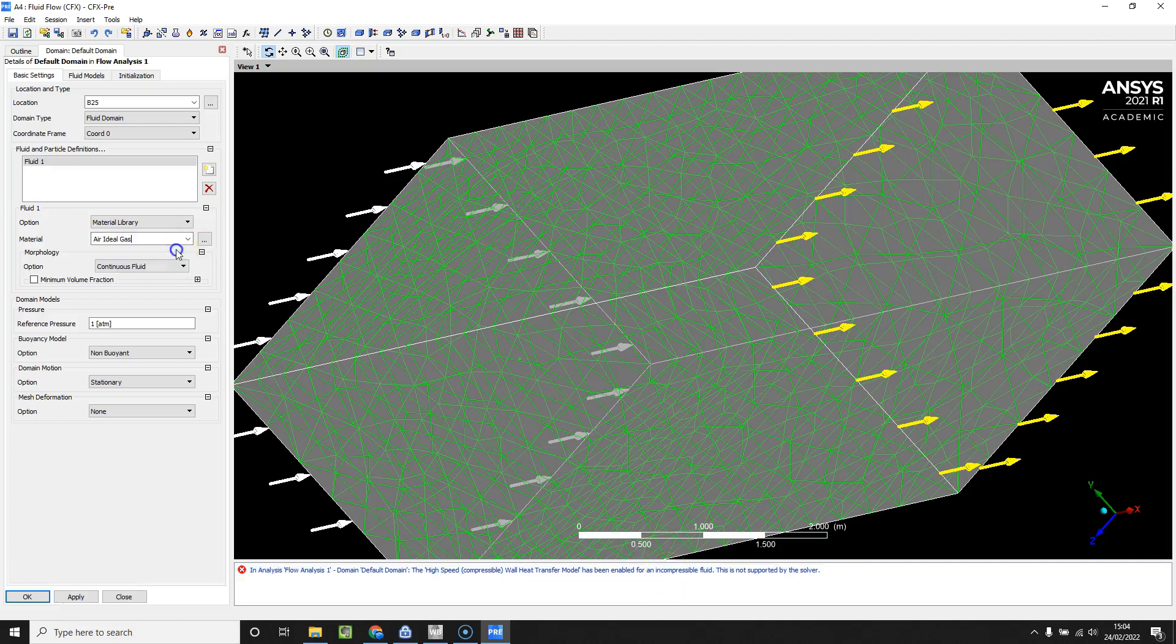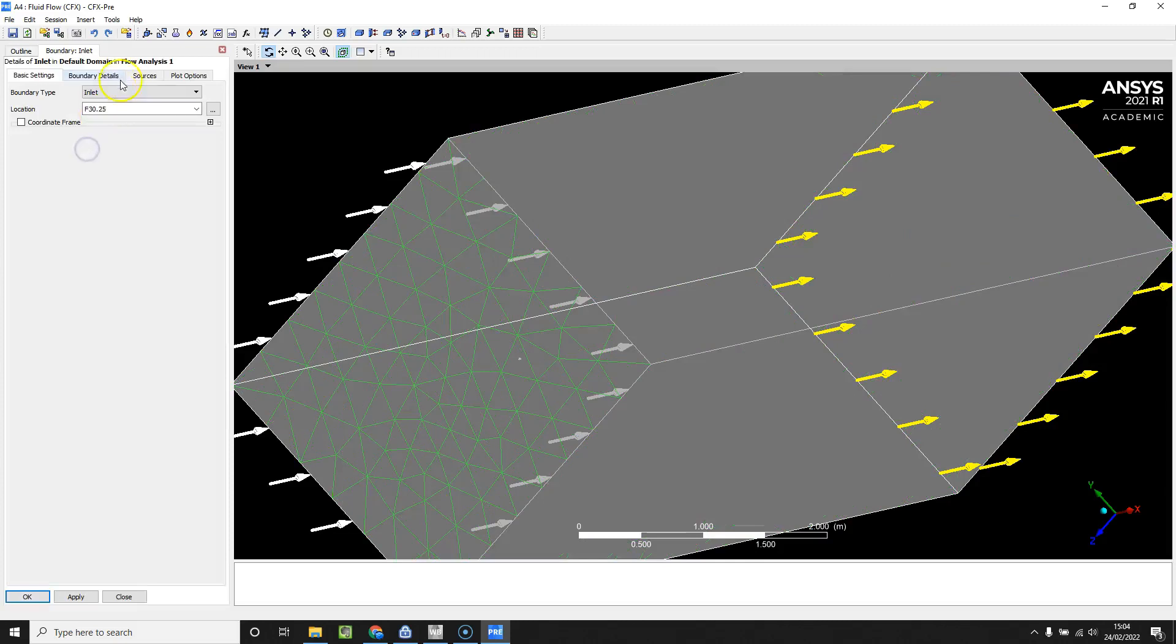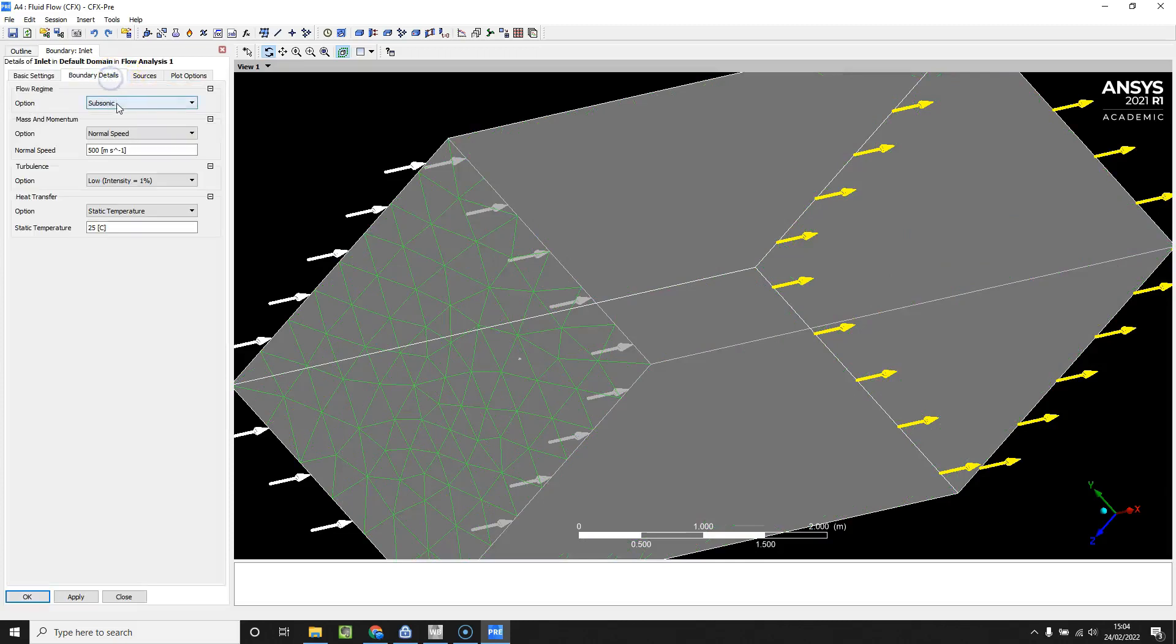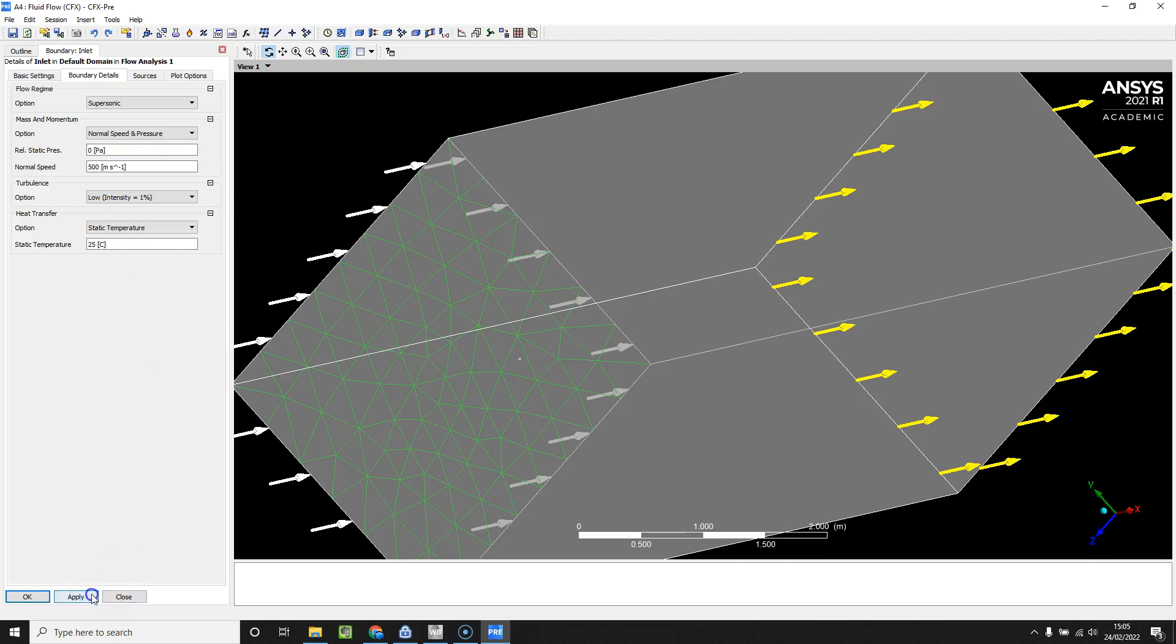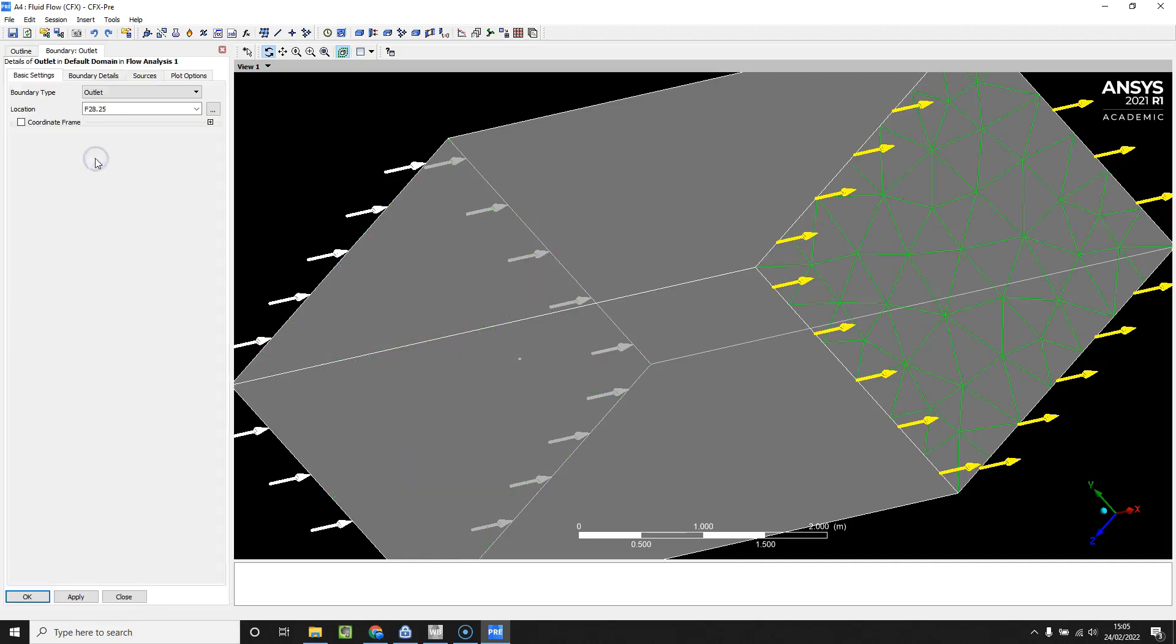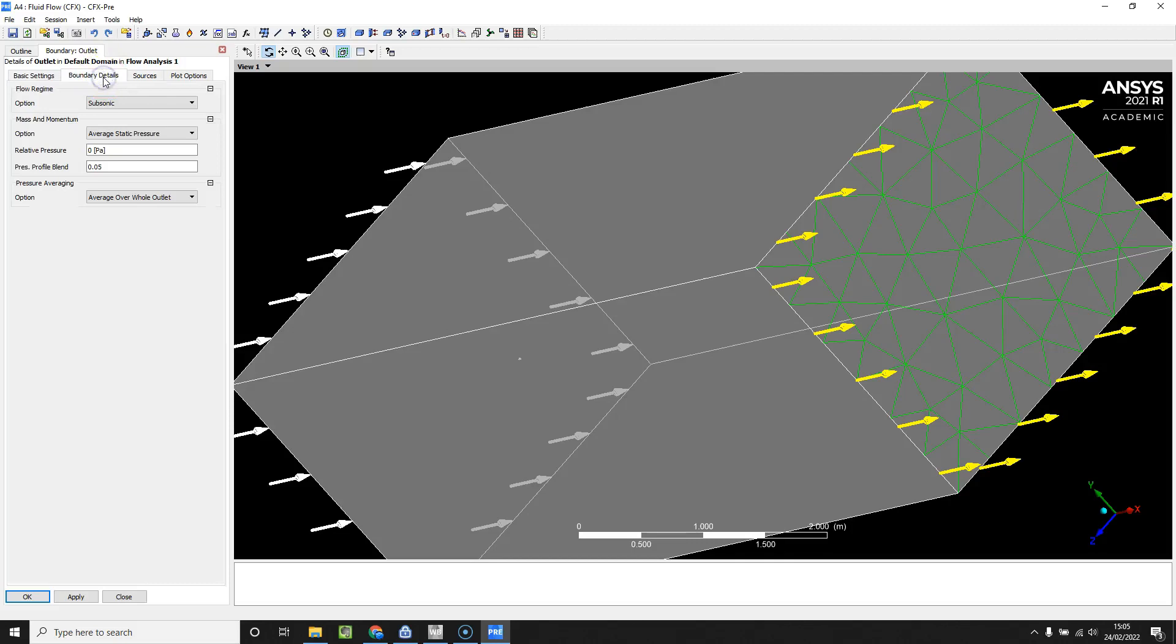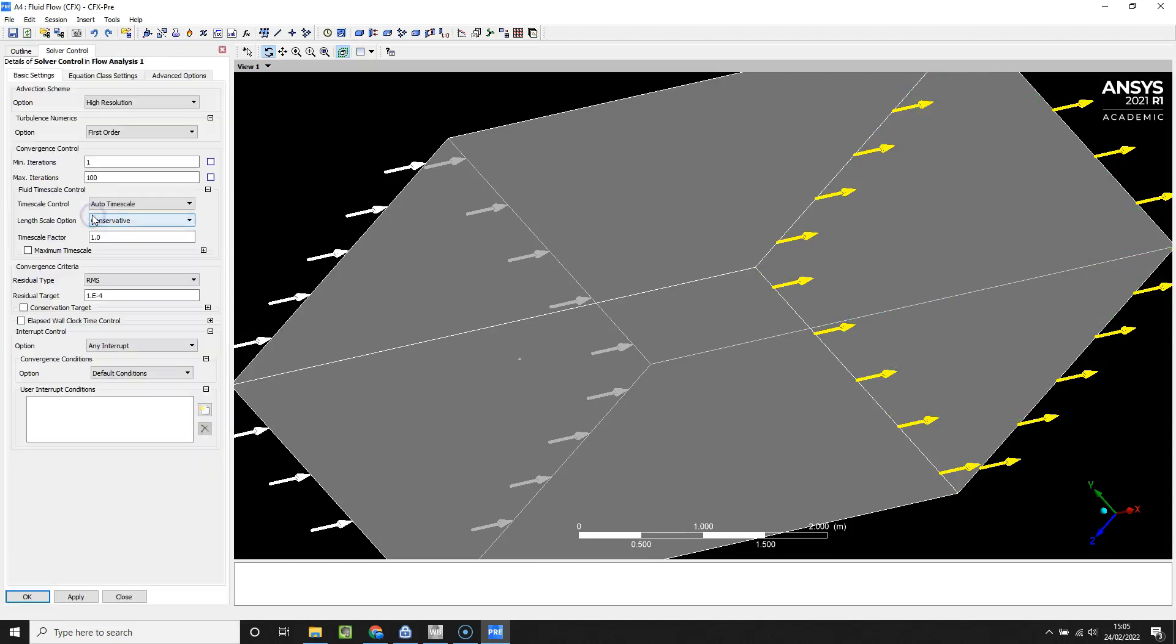Because we've got high speed compressible heat transfer model enabled for any compressible fluid, we need to make sure air is brought in as an ideal gas. Just hitting apply there. What we can do is go back to inlet and that should allow us to generate that as a supersonic flow. Inlet's going to need to be relative static pressure of zero pascals. Just closing this and our outlet also needs to be supersonic. From here we leave the remainder of the solver controls alone.